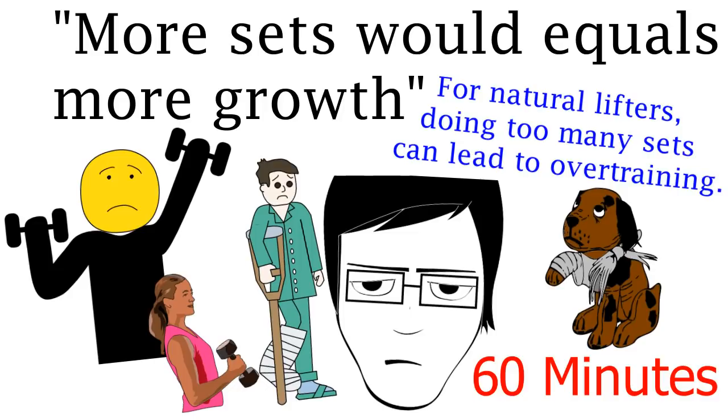Instead of two or more hours in the gym a workout is recommended to be around 60 minutes.